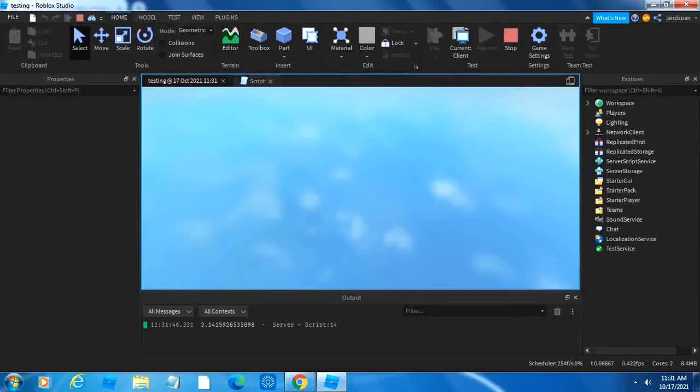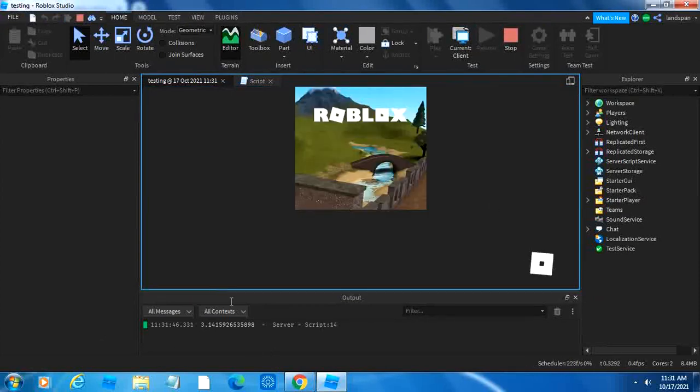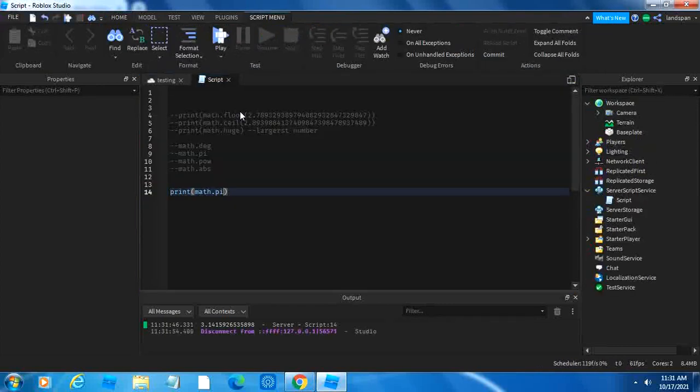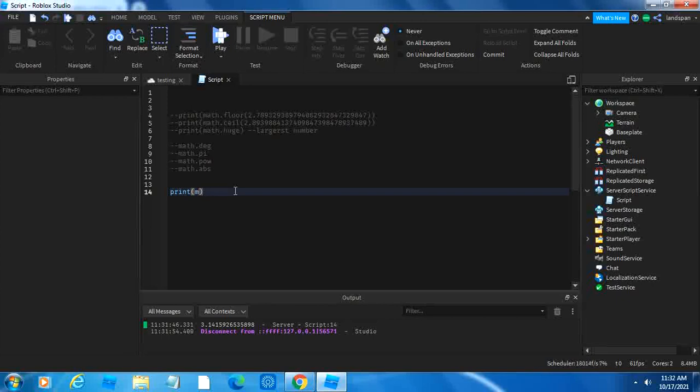yeah, down here, 3.14 and all those other numbers. So basically what math.pi is, is that it prints out pi. We can remove this now, or you know what, we can leave it so that we can do the other ones with it.